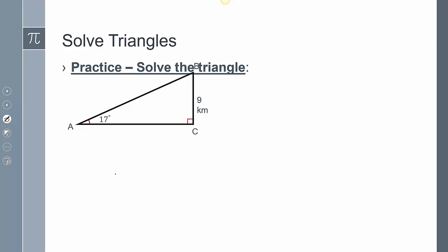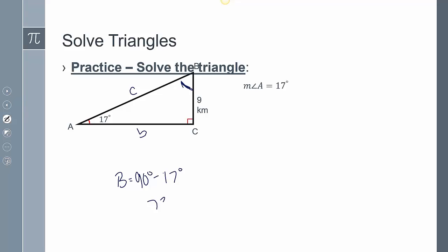For this one, we have to check for any special relationship. In this case there's not — no 30-60-90 or 45-45-90. The missing pieces are side c, side b, and an unknown angle. Since I have angle A, I can find angle B by doing 90° − 17° = 73°, and angle C is still 90°.